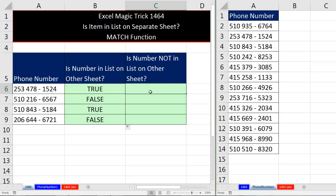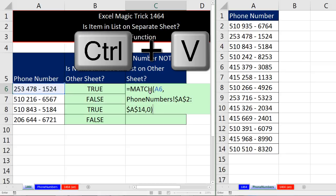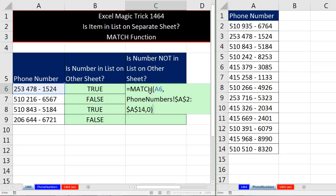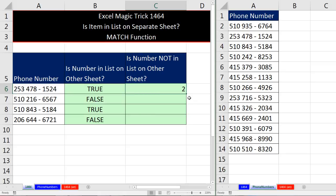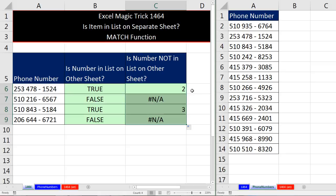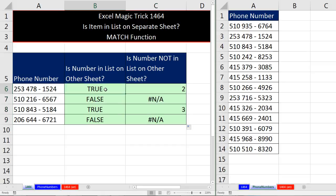is the item not in the list? So equal sign, Control V, Control Enter. Double click and send it down. Whereas when you're trying to find out if the item is in the list, we're interested in number. If it's not in the list, we're interested in NA, not available.